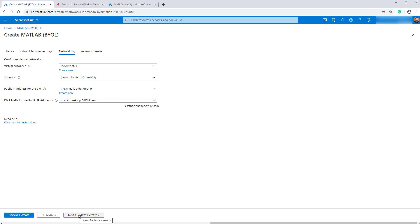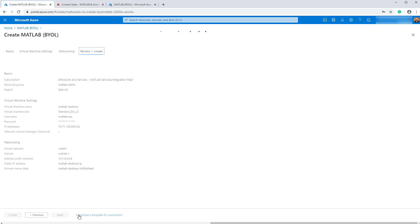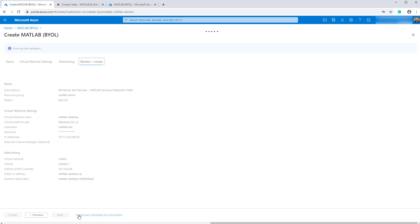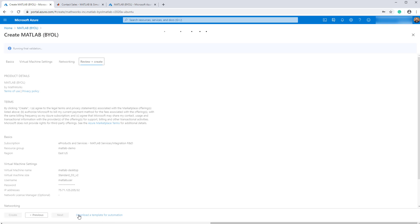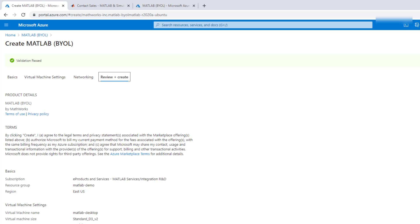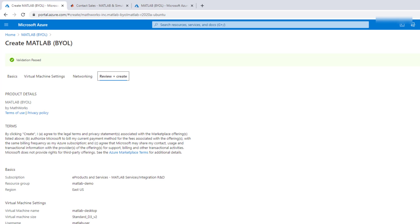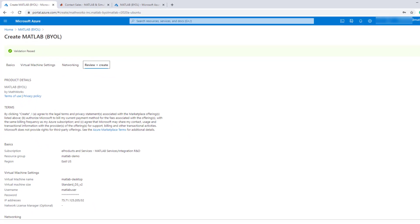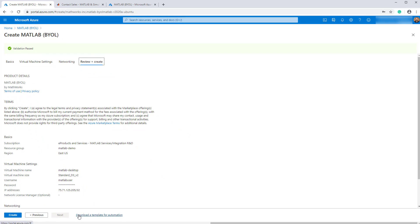Next, click the review and create button. On the final page, Azure will validate your inputs. Make sure you read the Azure terms and conditions and privacy policy before you click create.